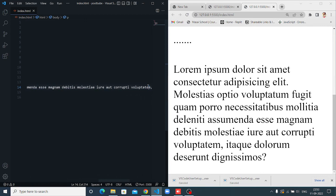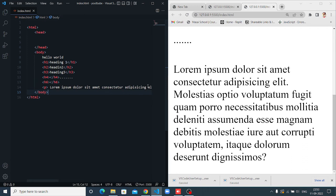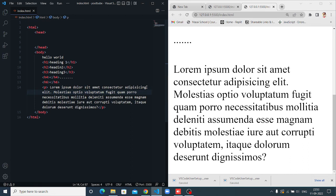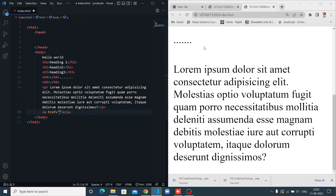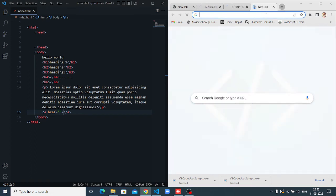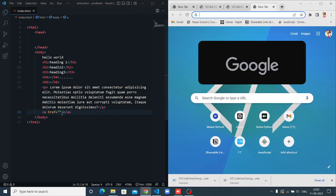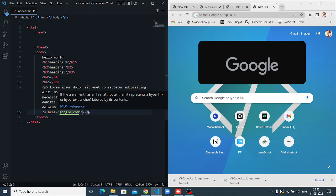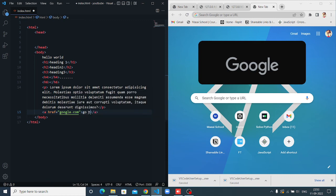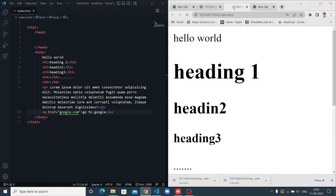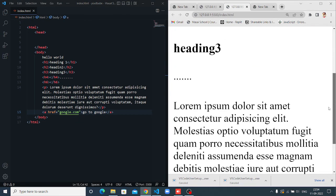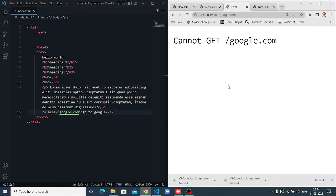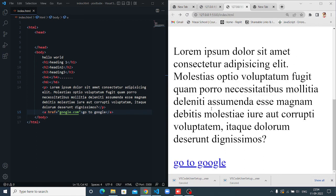One more tag is the anchor tag. In anchor tag, if you want to add any link, so use anchor tag. Whatever link you add, you have to write here.